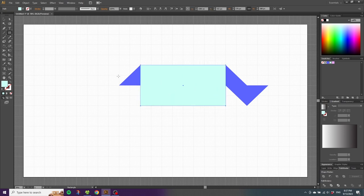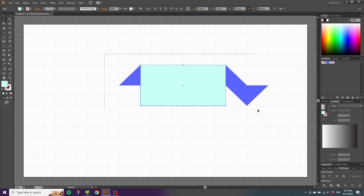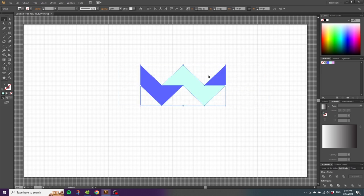Then pick the selection tool, select all shapes, go to the pathfinder panel once again and click Crop. Now we cropped out this pattern.